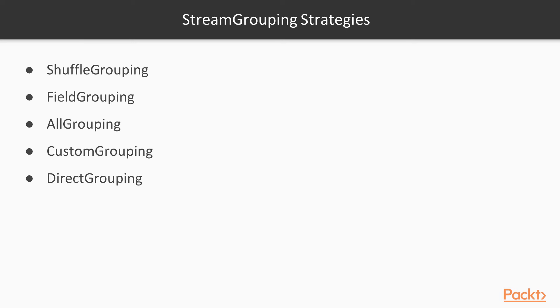So in this entire section 7 we will be discussing different grouping strategies that we offer in Apache Storm.